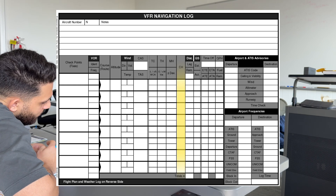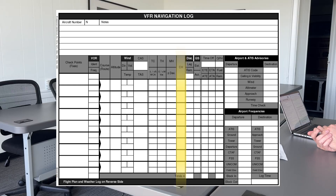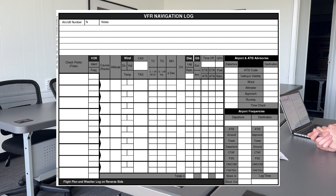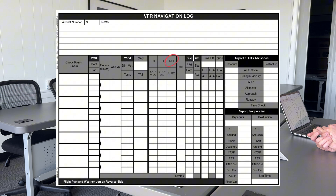How did you get to your compass heading? I started with my true course, corrected it for the wind correction angle to get true heading, then corrected for magnetic variation to get magnetic heading, then corrected for deviation using the compass card in the aircraft, and ended up with the compass heading.